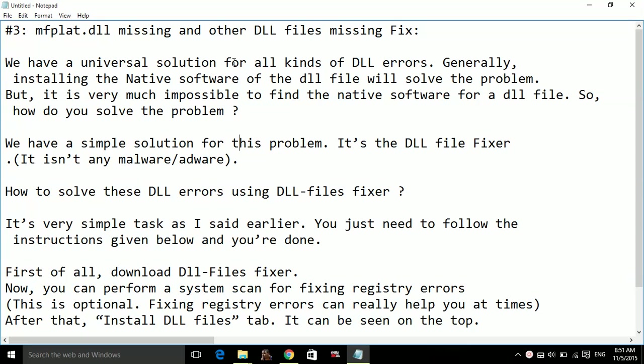We have a universal solution for all kinds of DLL errors. Generally, installing the native software of the DLL file will solve the problem. But it is very much impossible to find the native software for a DLL file. So how do you solve the problem?